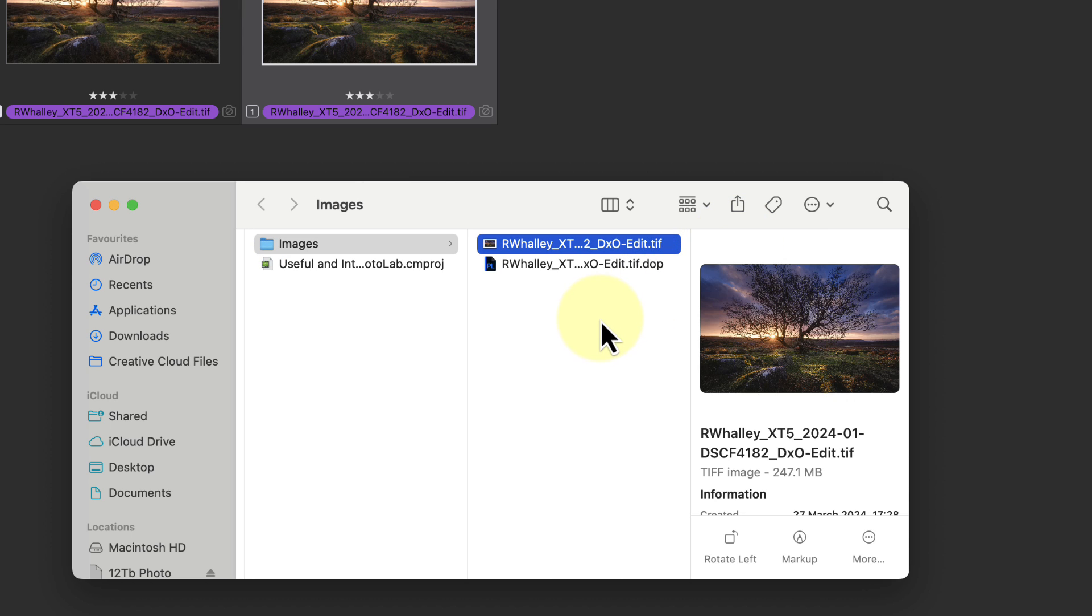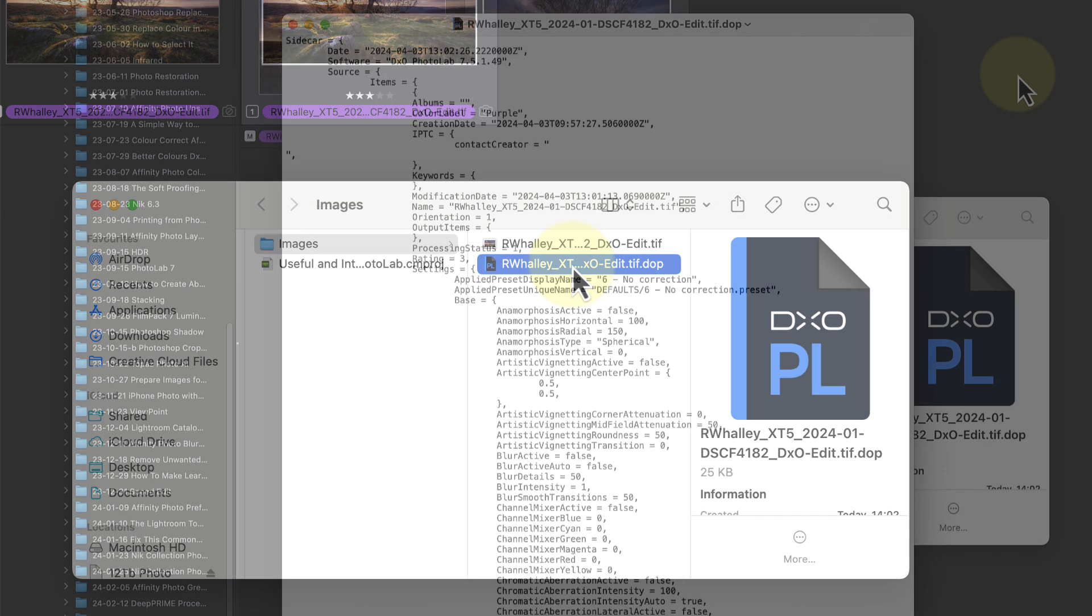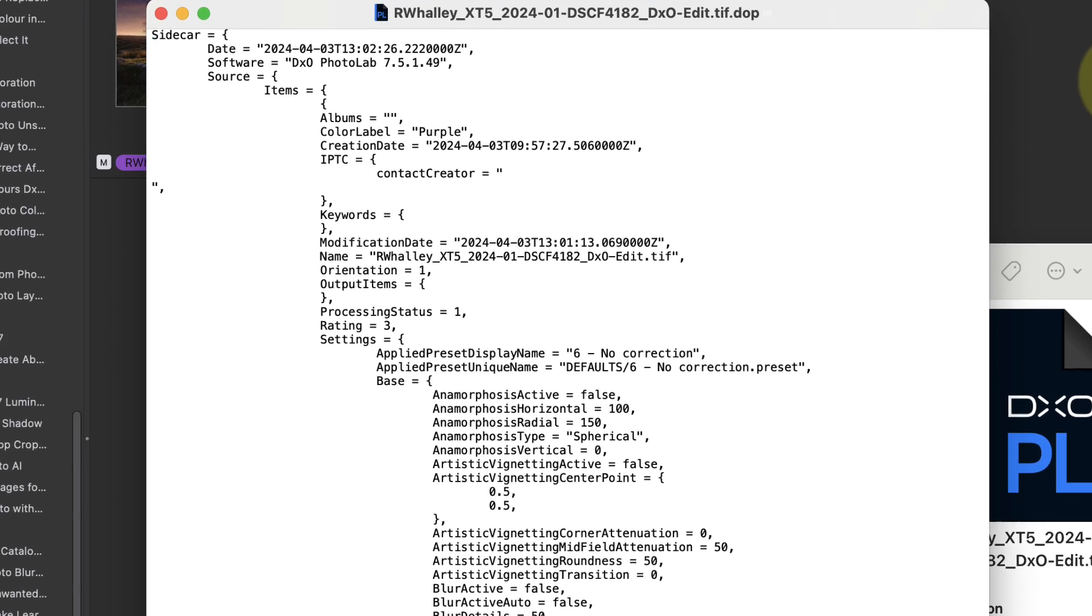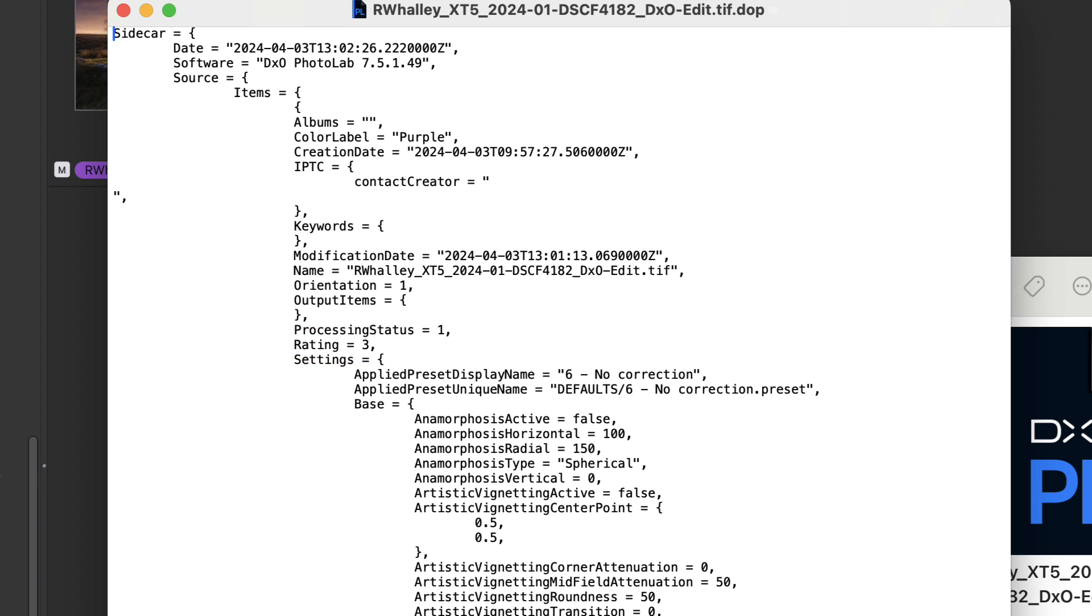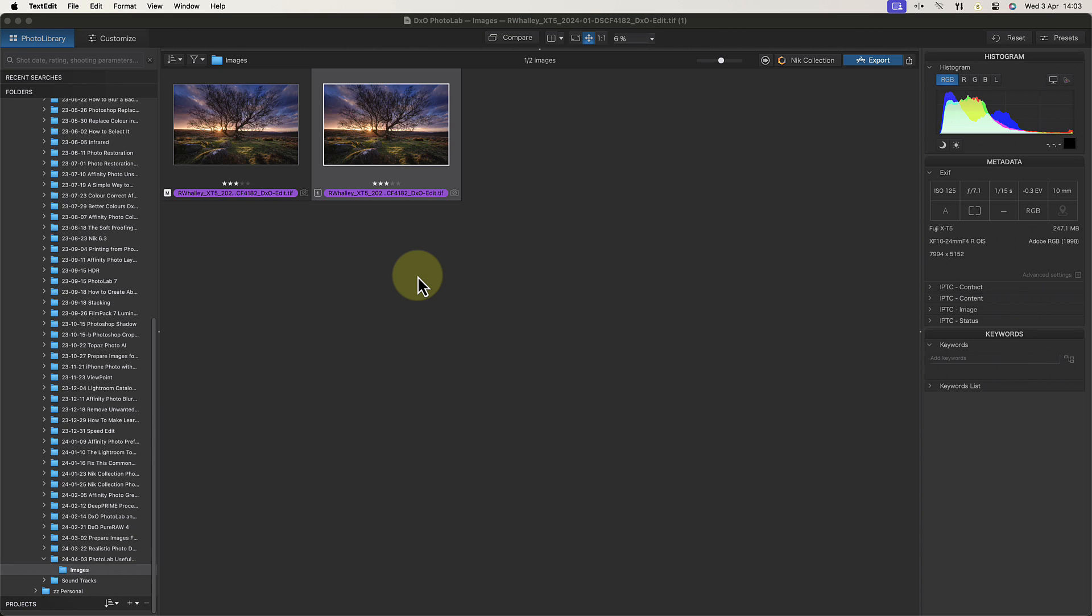You can see this if I right-click on the image folder and select to show the contents in the Mac Finder. When that opens we see that we have a TIFF image file and something called a dot file. The dot file is a special instruction file where the changes I make to the image are stored. If I open this file now in my text editor, we can see all the information about the changes and metadata that I've applied to this image. For example, the color label is purple and it has a rating of three stars. Then below this we have all the settings applied to the image in the PhotoLab editor.